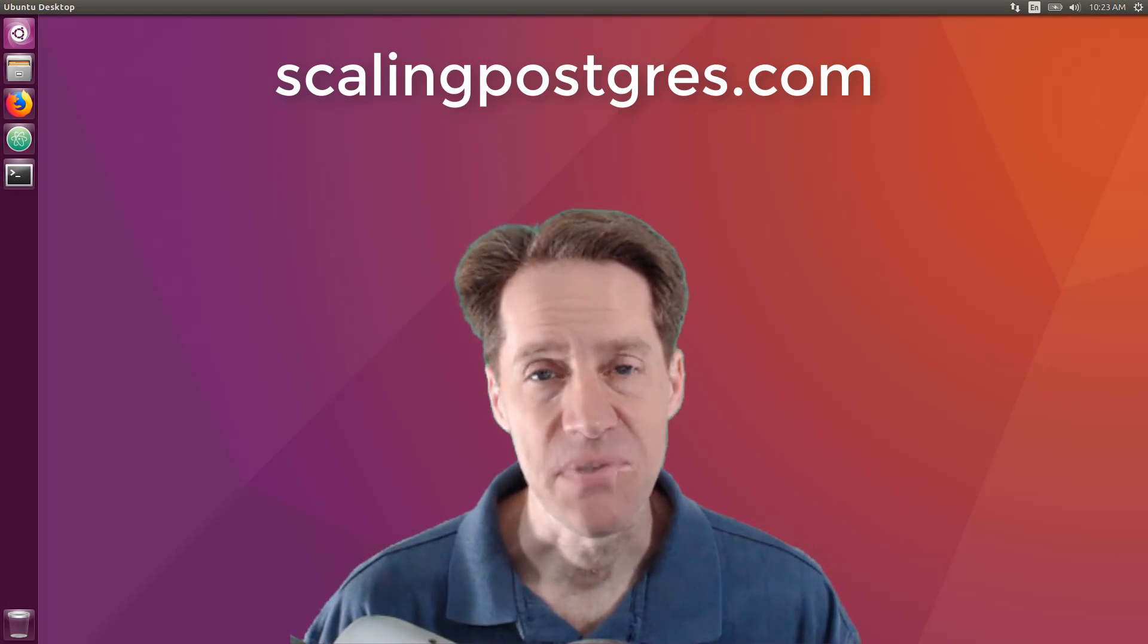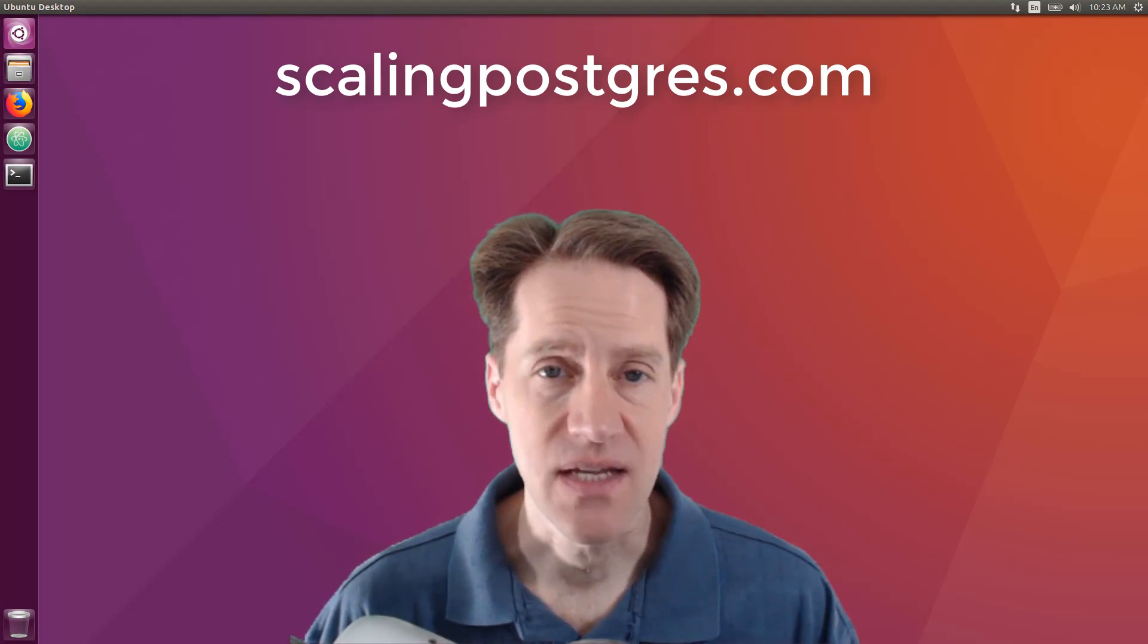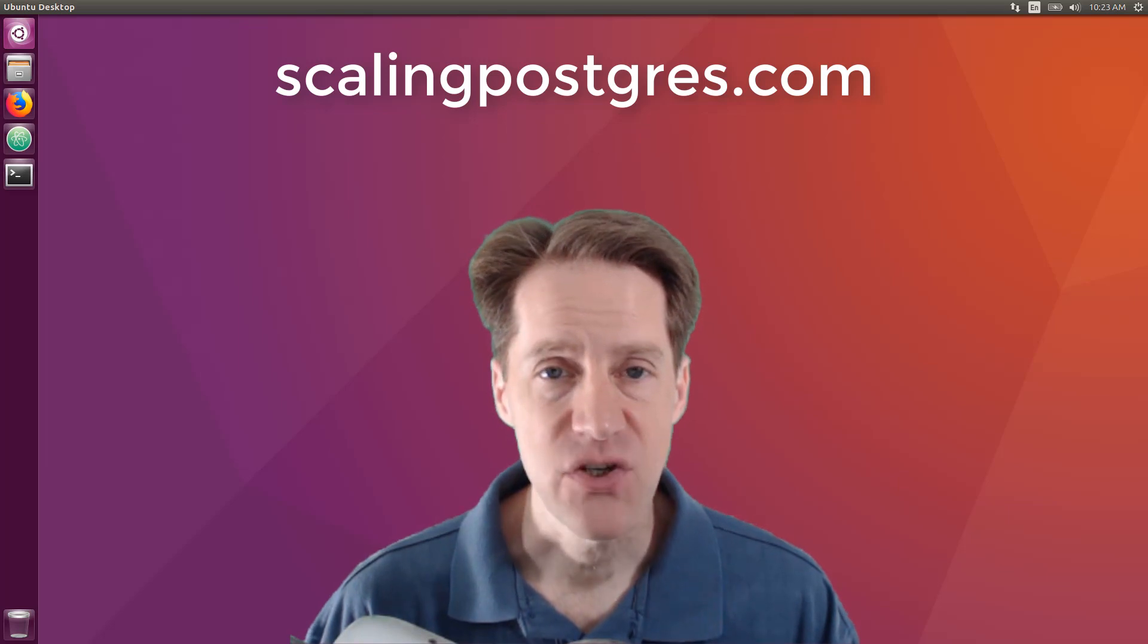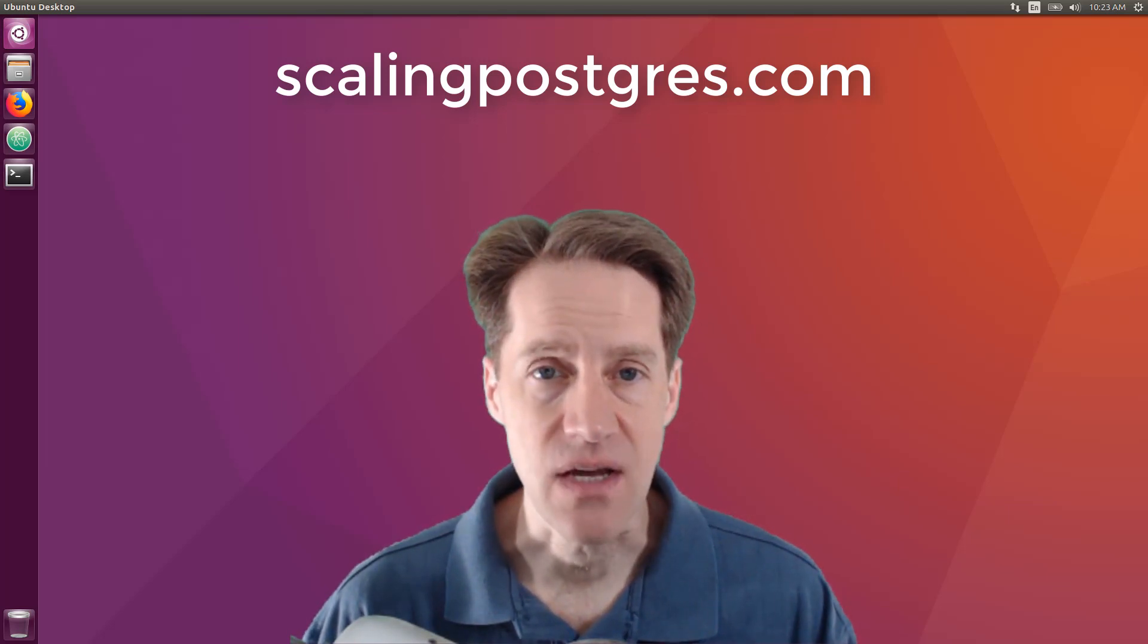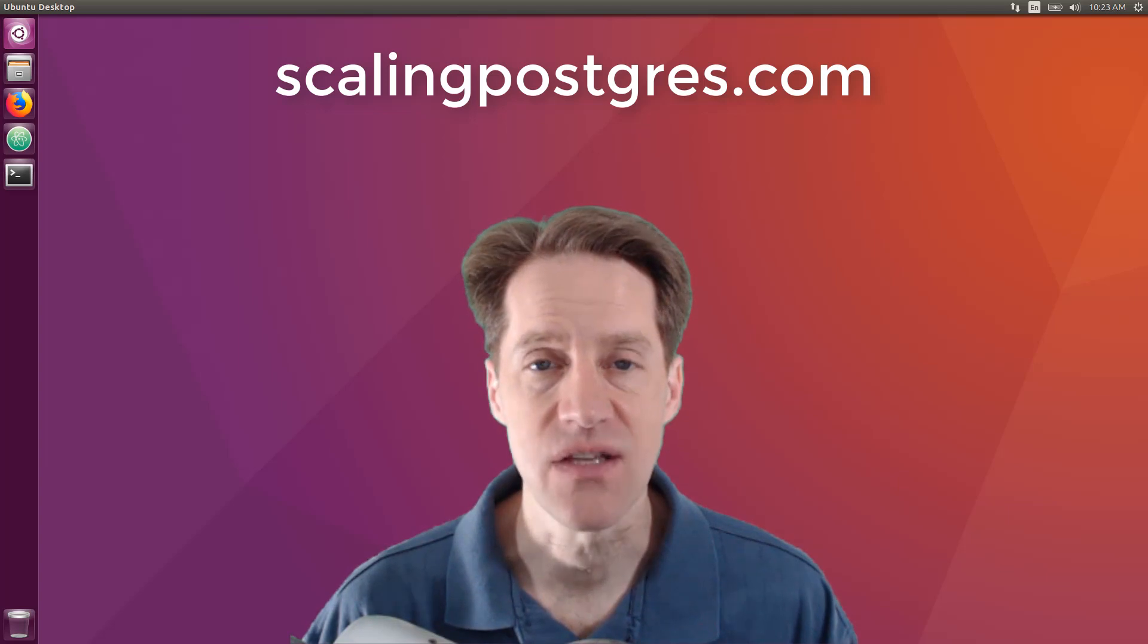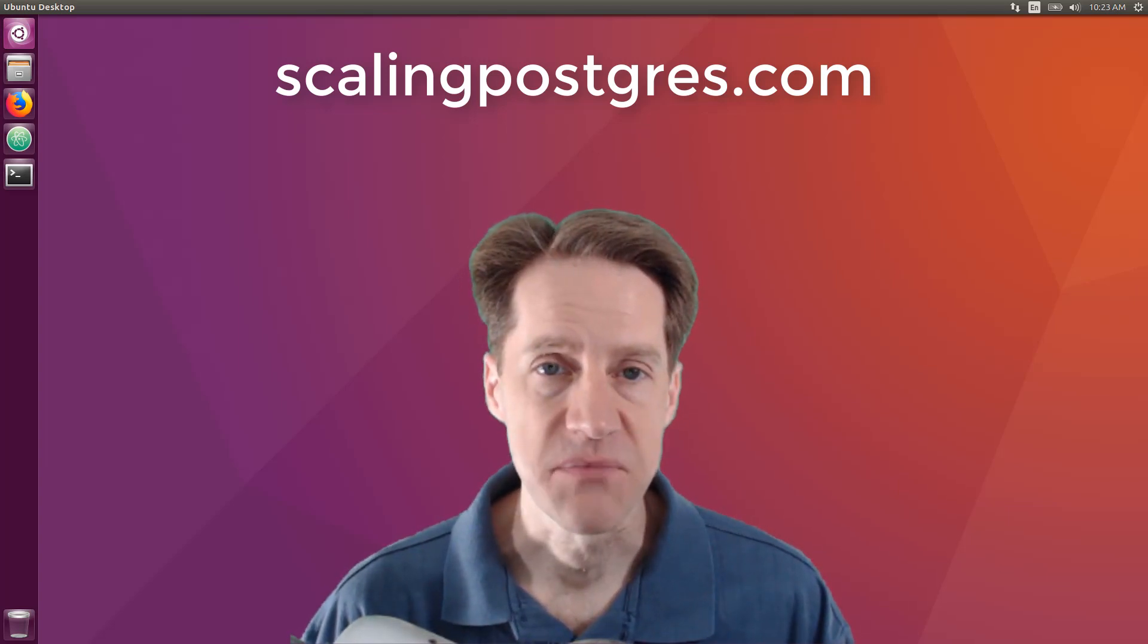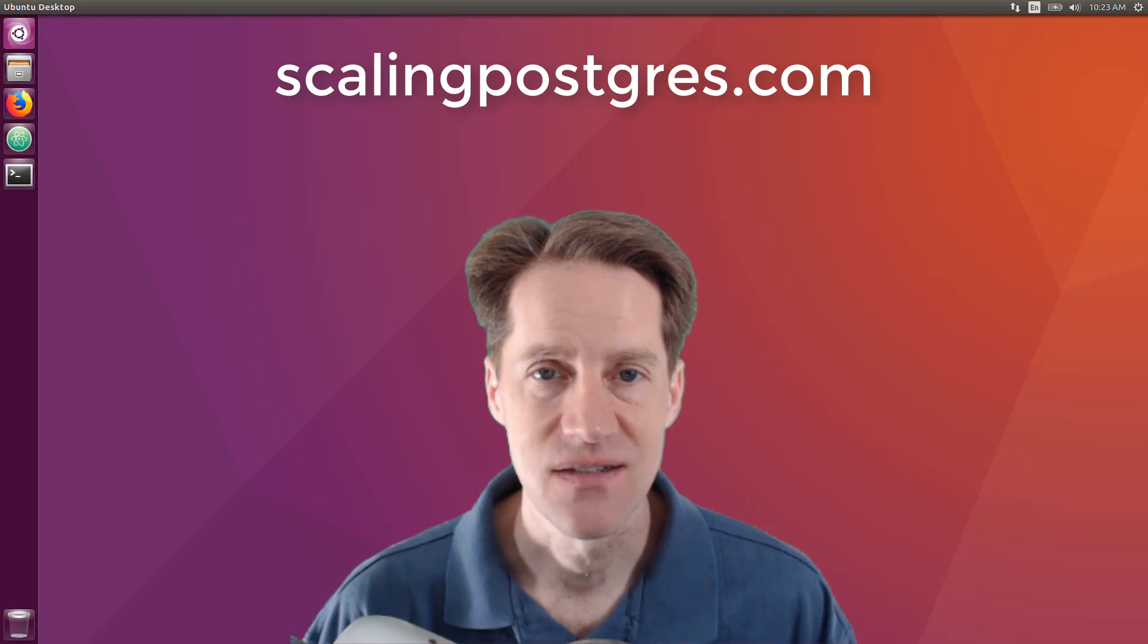That does it for this episode of Scaling Postgres. You can get links to all the content mentioned in the show notes. Be sure to head over to ScalingPostgres.com where you can sign up to receive weekly notifications of each episode, or you can subscribe by YouTube or iTunes. Thanks.